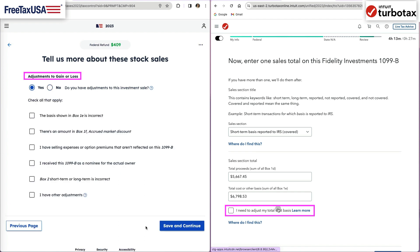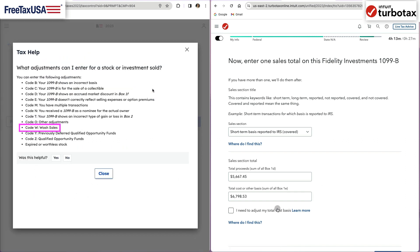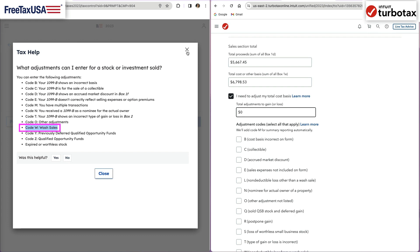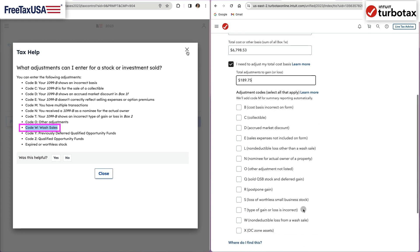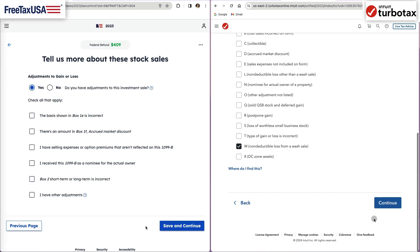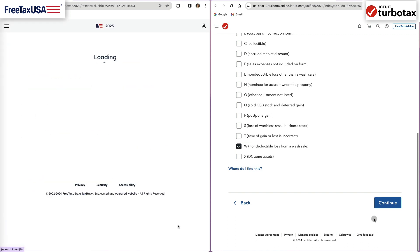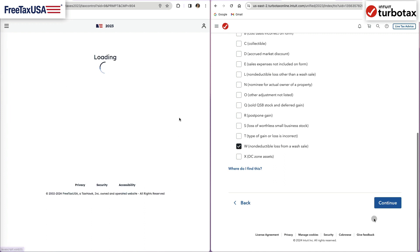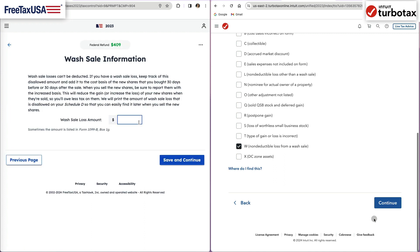To identify a wash sale, answer yes when asked if you need to make adjustments to the cost basis. Wash sale transactions are marked with code W, which you can select by checking the appropriate box in TurboTax. In FreeTaxUSA, continue to the next screen to indicate if you had any wash sale transactions and then enter the amount listed on your 1099-B.